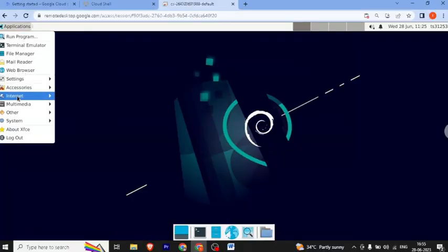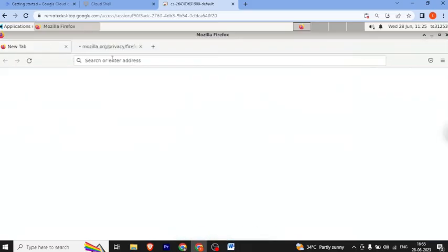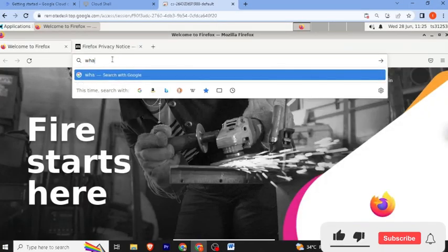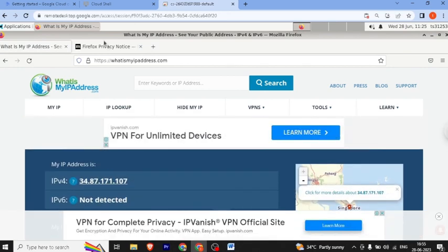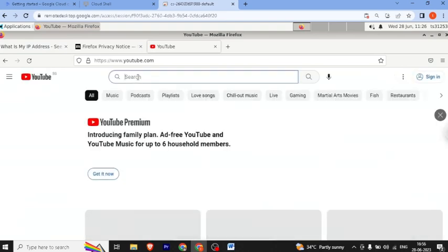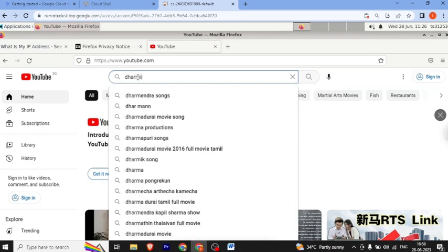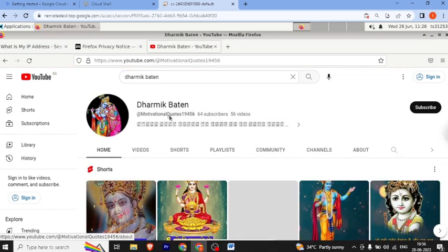Click to open Firefox. Then search 'what is my IP address' — the website shows the IP, and our location shows as Singapore.